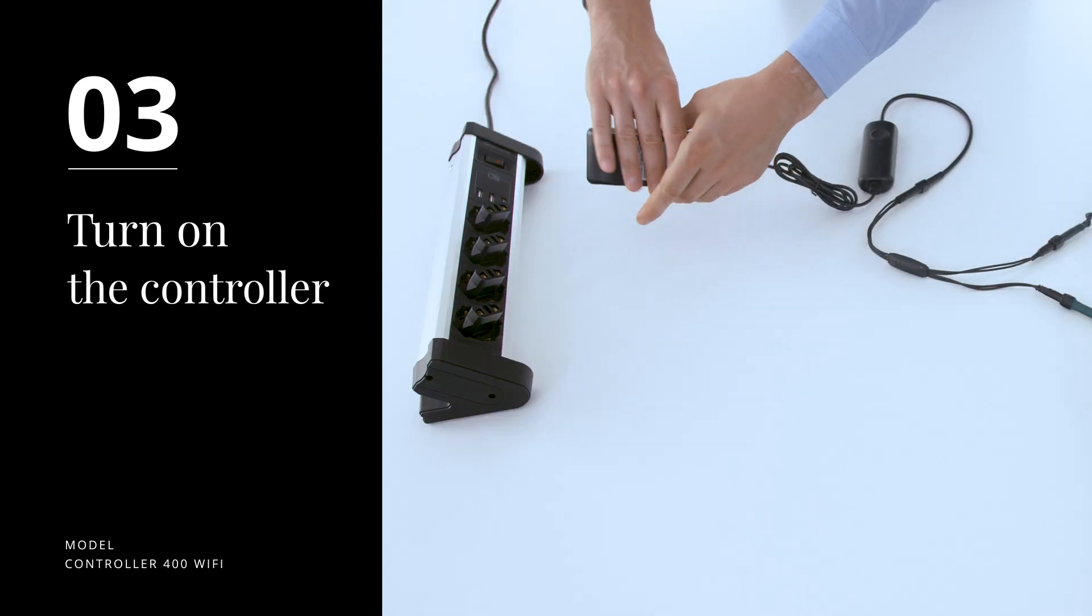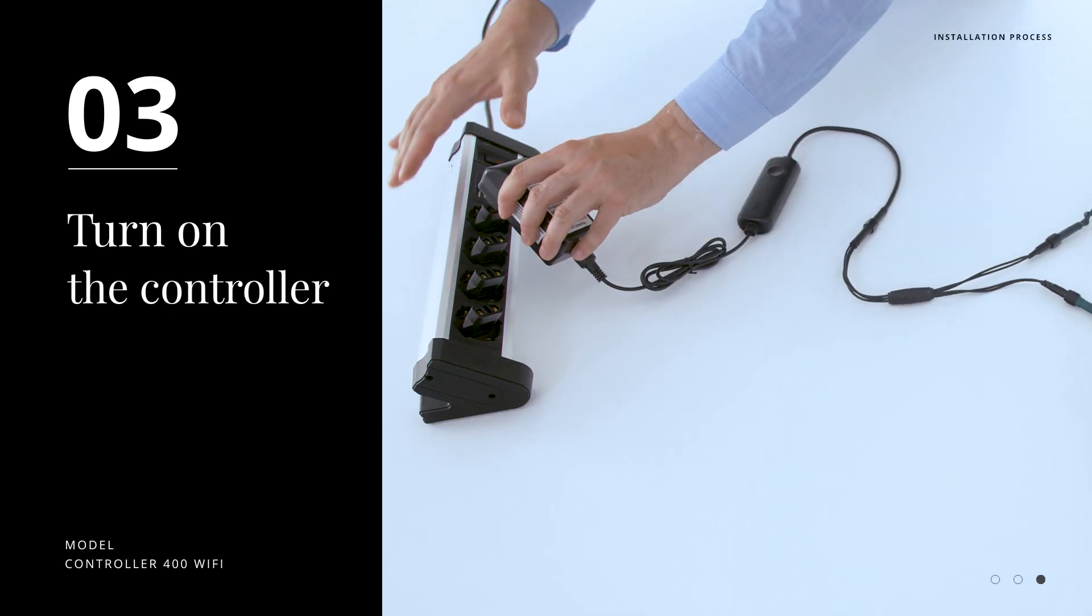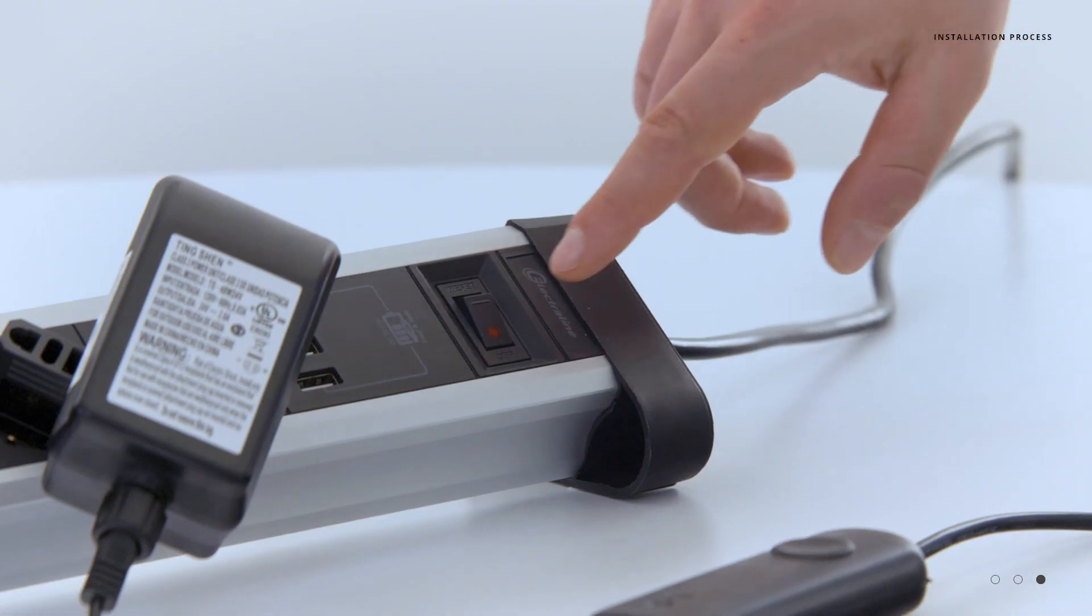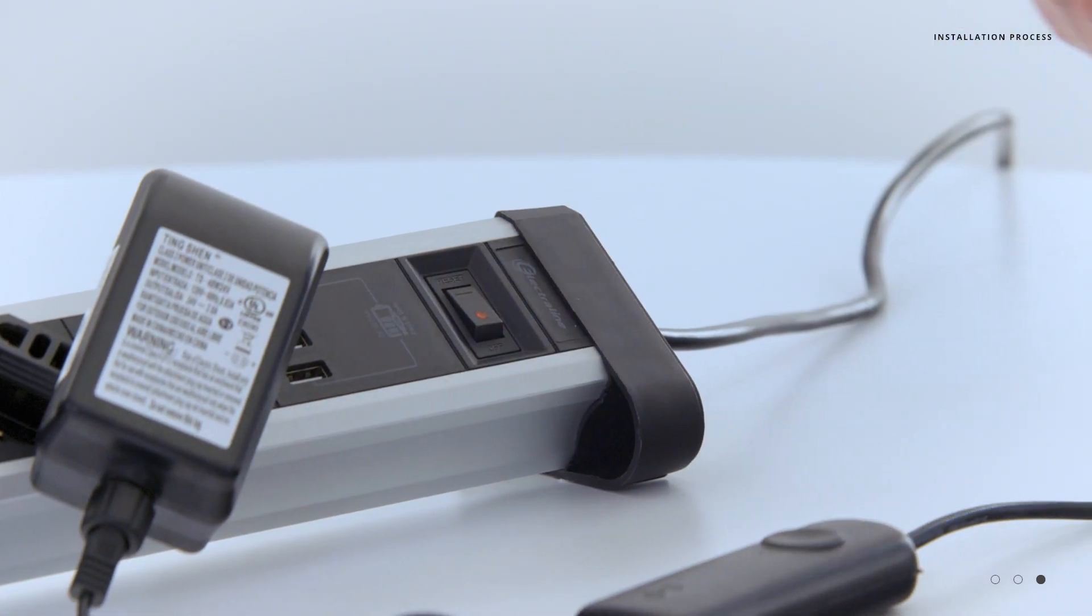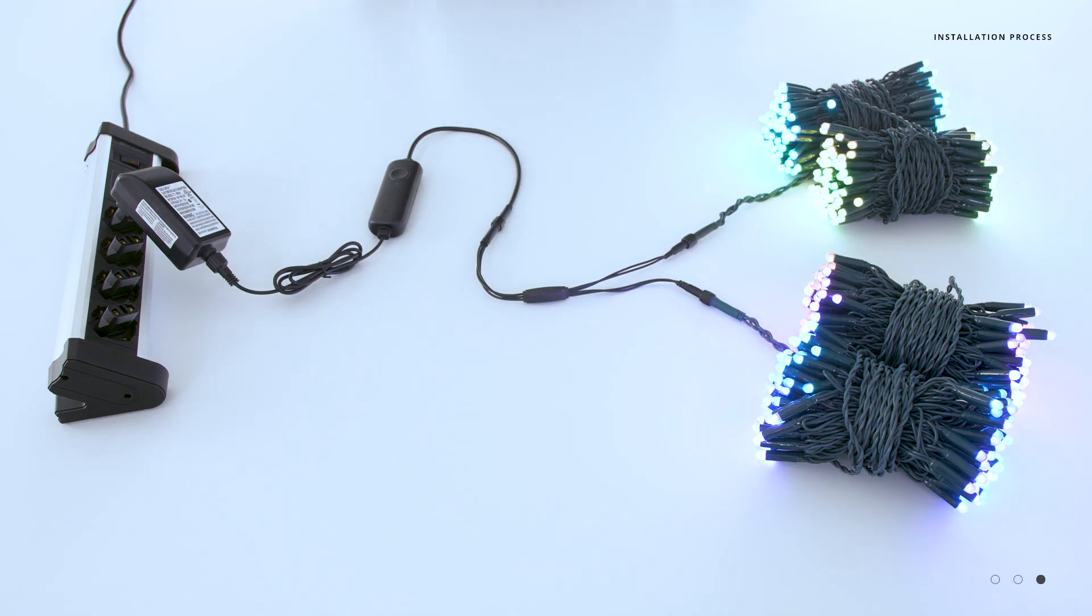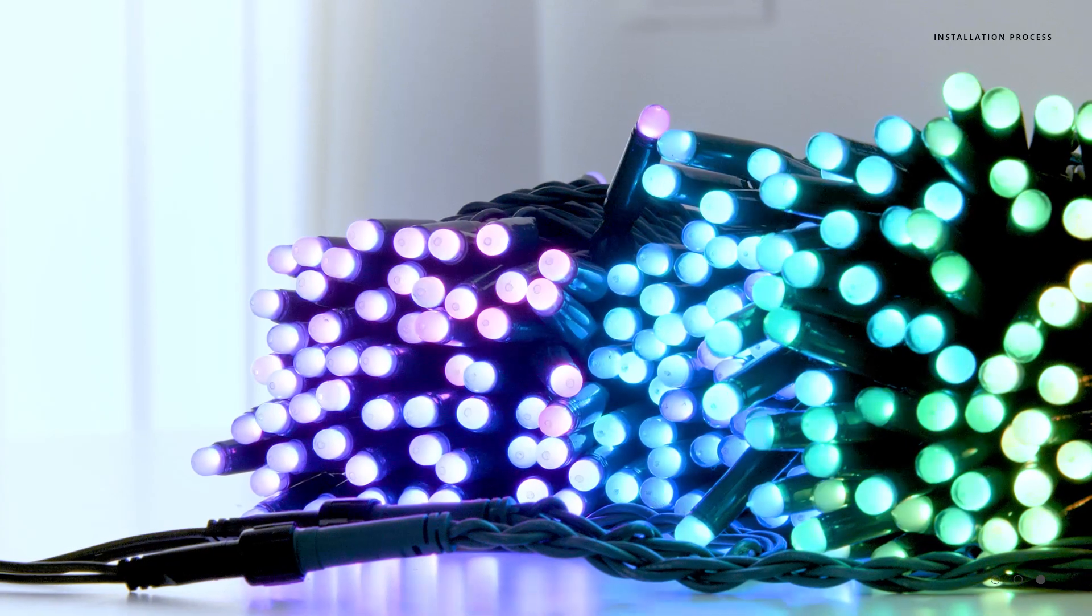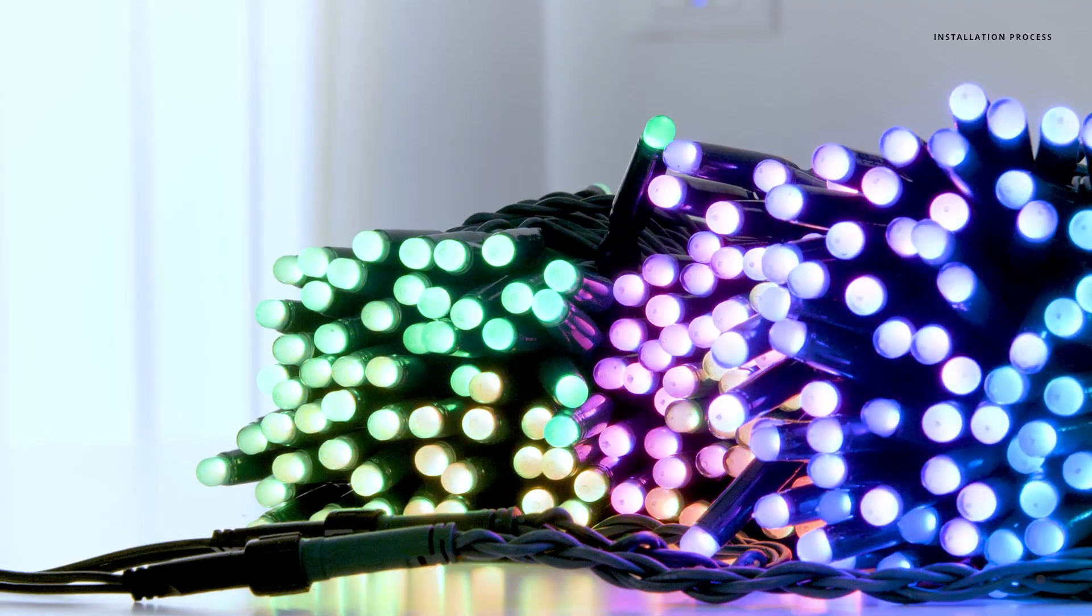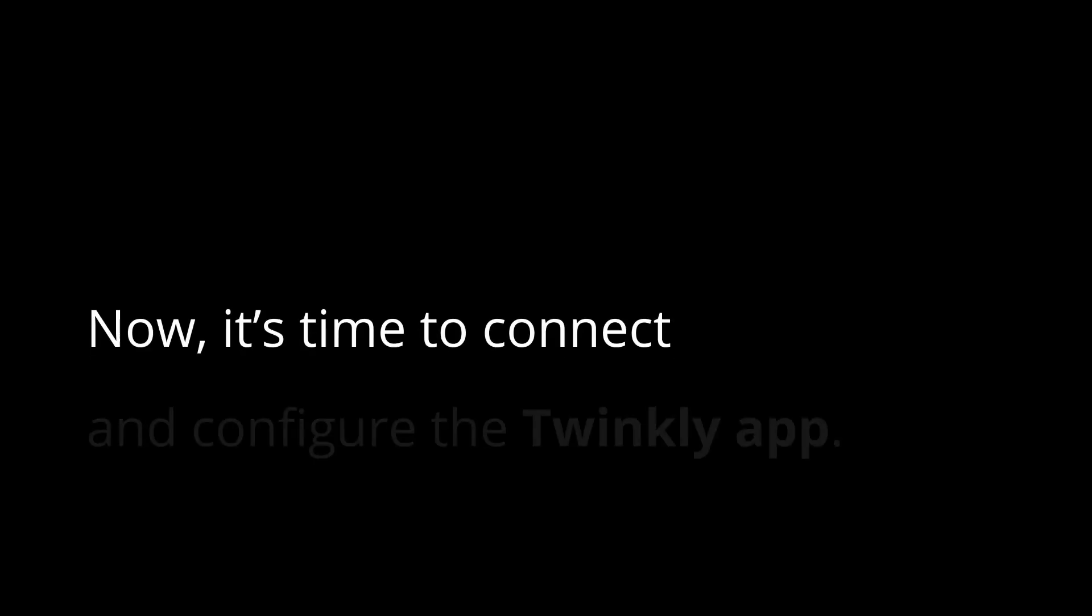Step 3: Turn on the controller. Simply take your power adapter, plug it into an outlet. When using a power strip, make sure the power strip is active as well. The lights will come on, and now we're ready to switch over to the Twinkly app, where you can take advantage of all the advanced features of Twinkly Pro's controller and light strings.